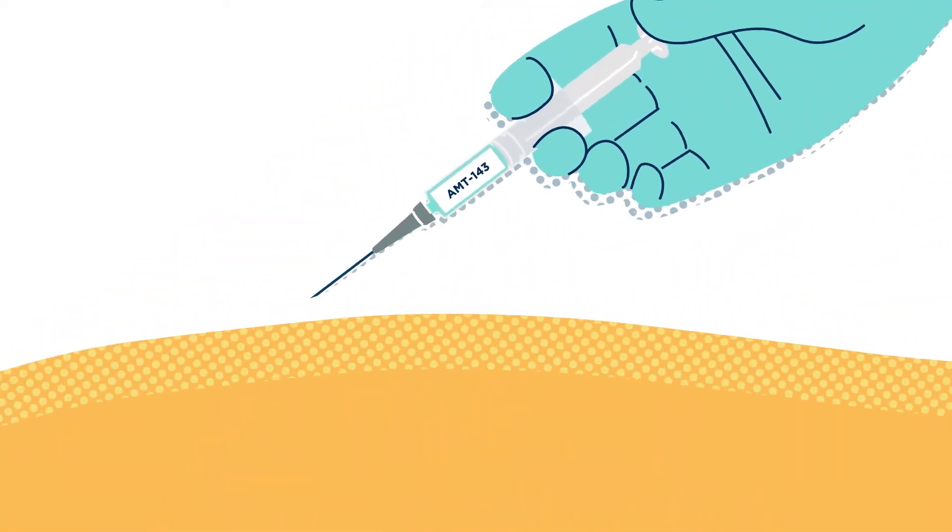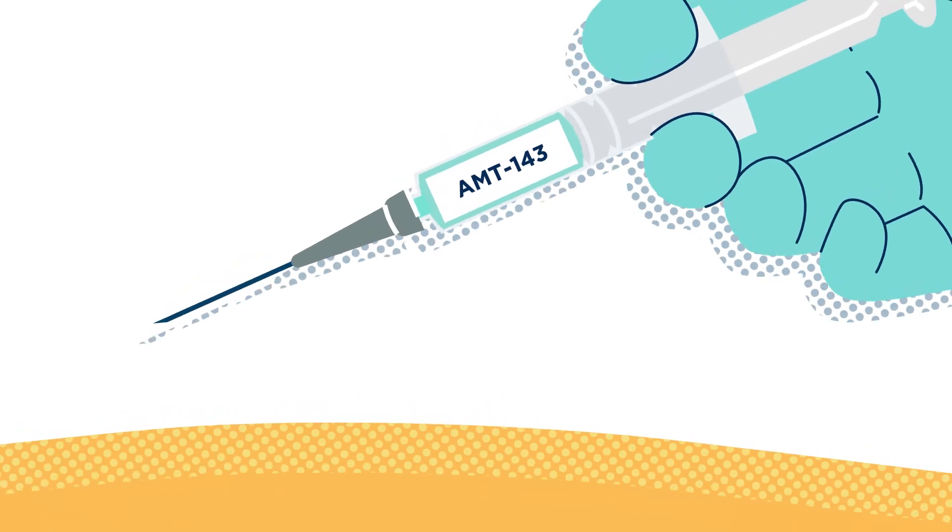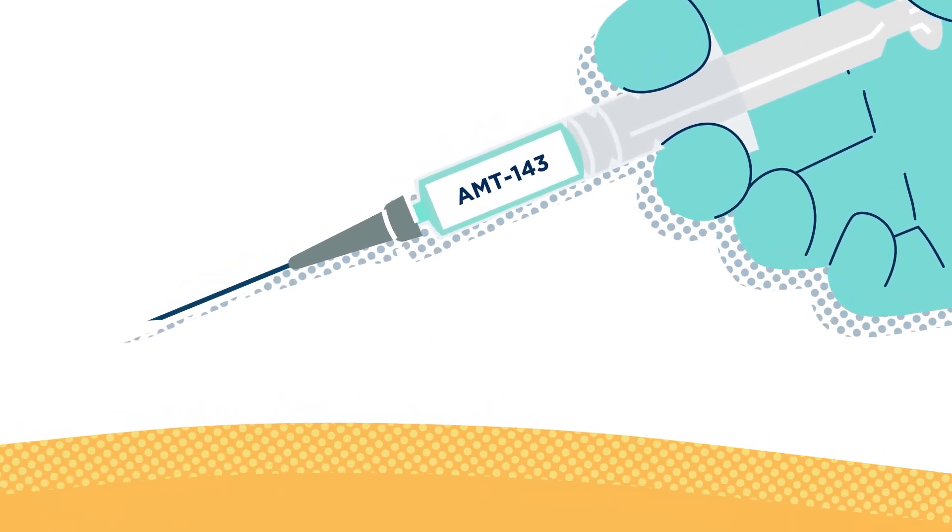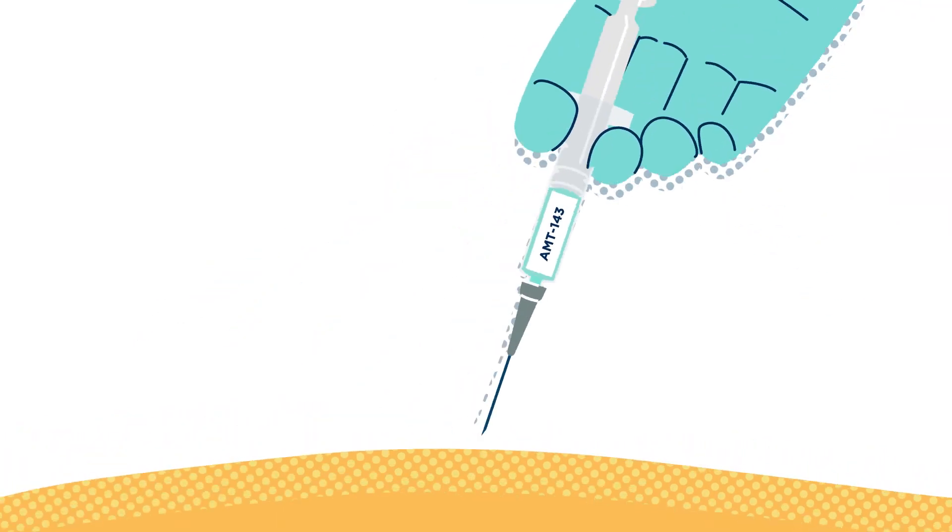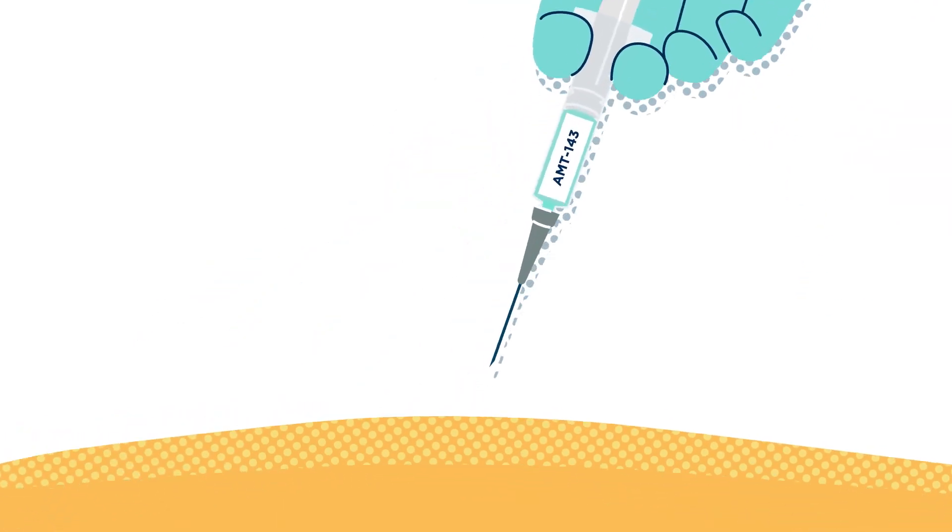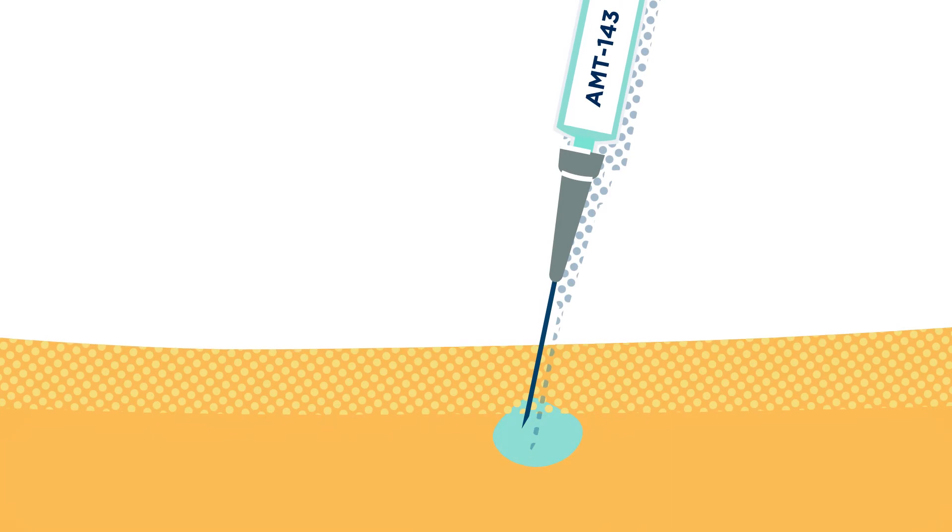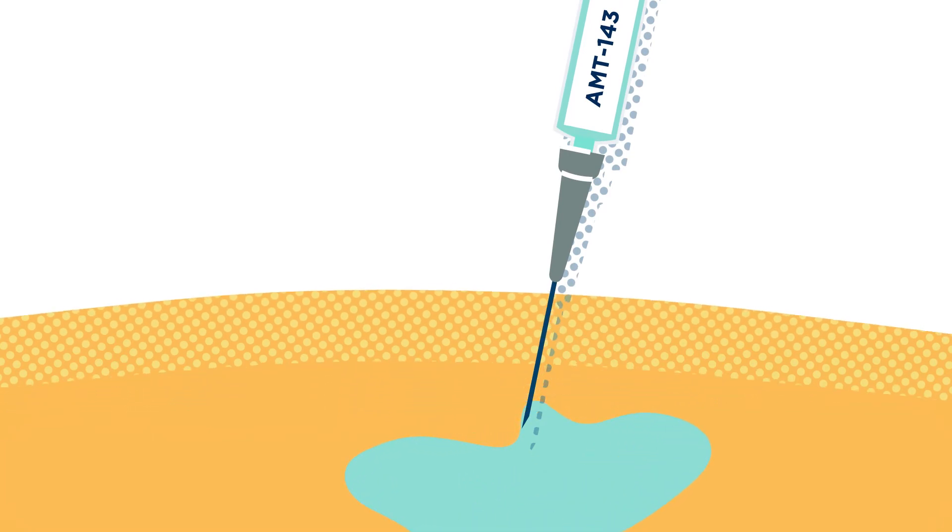For example, our injectable AMT143 product contains an anesthetic for post-operative pain relief. It can be applied at the time of surgery as an alternative to dependency-forming opioids.